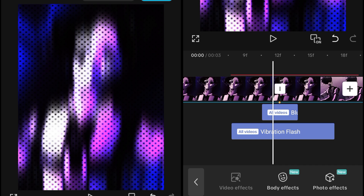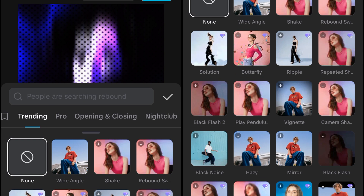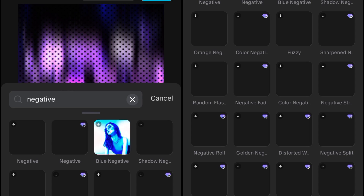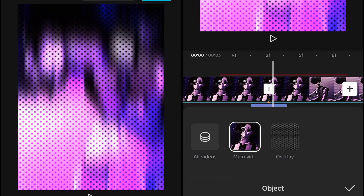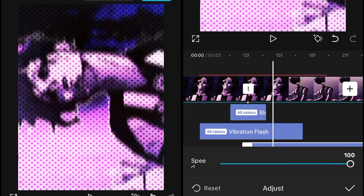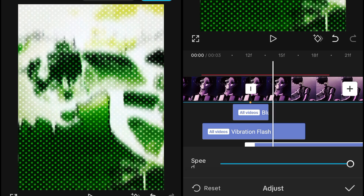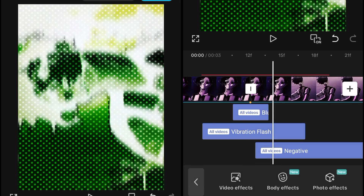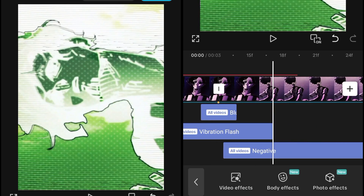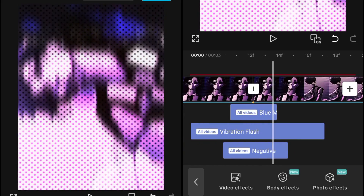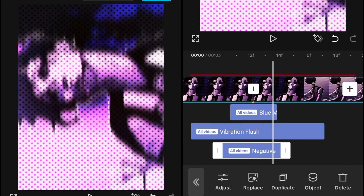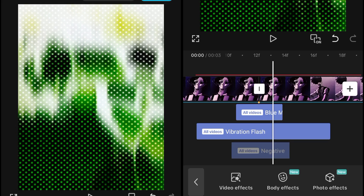The work is still not completed — we have to add more effects. Search for the Negative effect and add it. Set the object to All Videos and the speed to 100. After that, adjust the duration and position of the Negative effect to make sure it gives you three flashes — one, two, three.